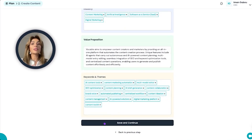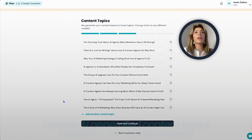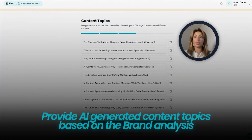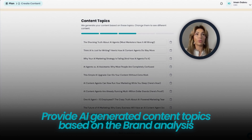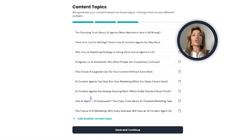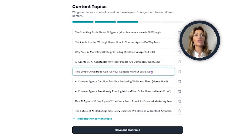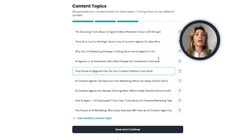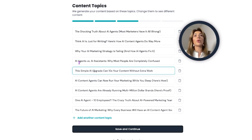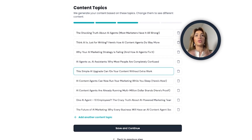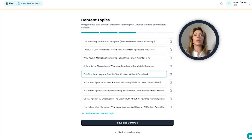Click save and continue. The next step provides AI-generated content topics based on the brand analysis. You can always add more, or edit each of these content topics, and delete any you don't want. This is probably where you want to get most involved so that every piece of content generated is based on your brand analysis and is as accurate as possible.